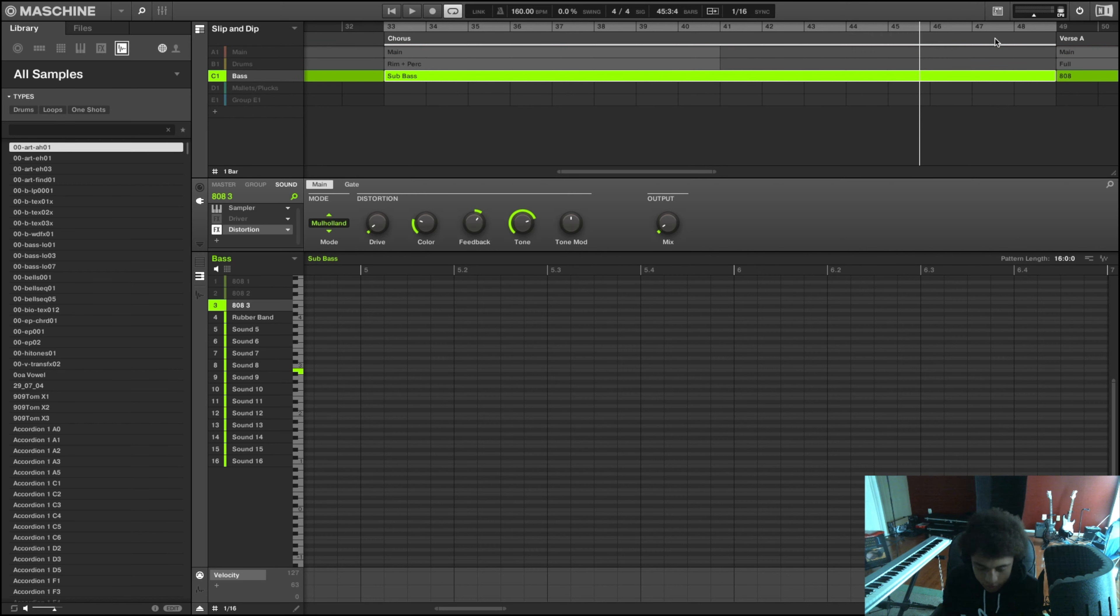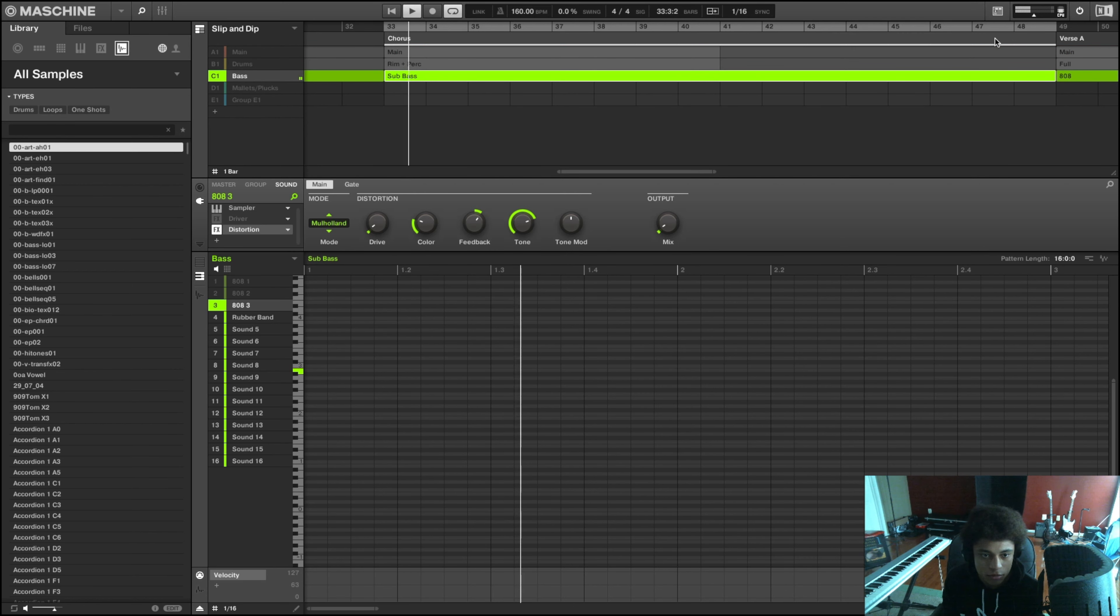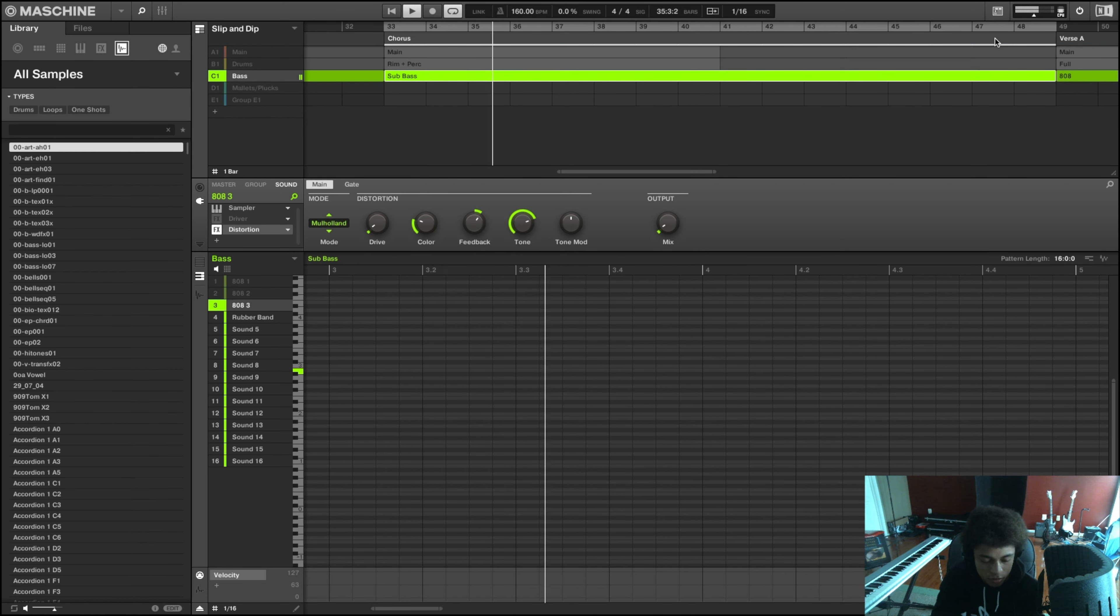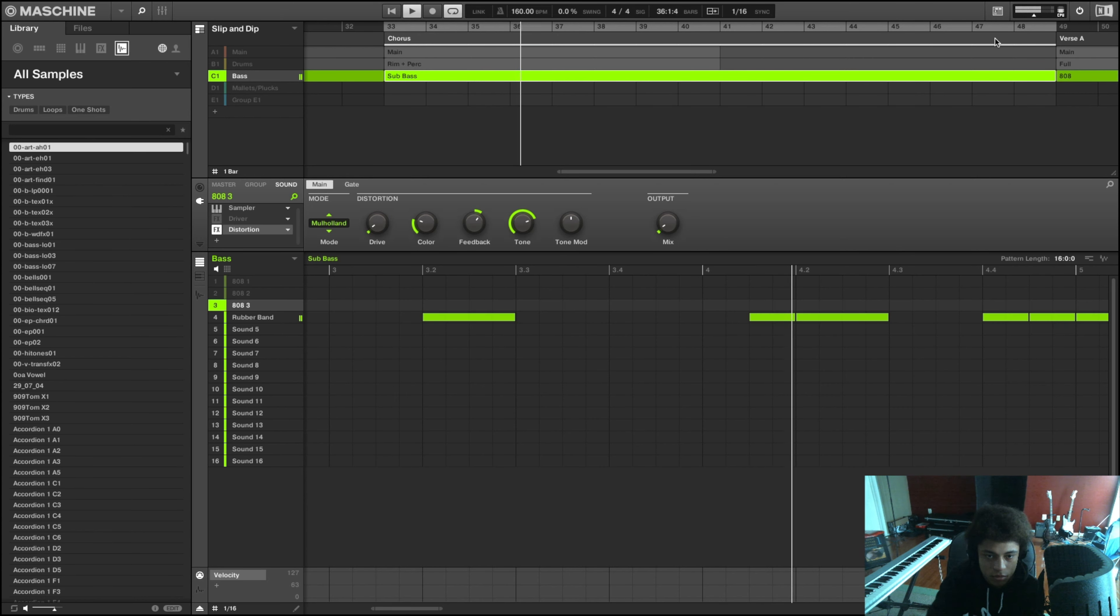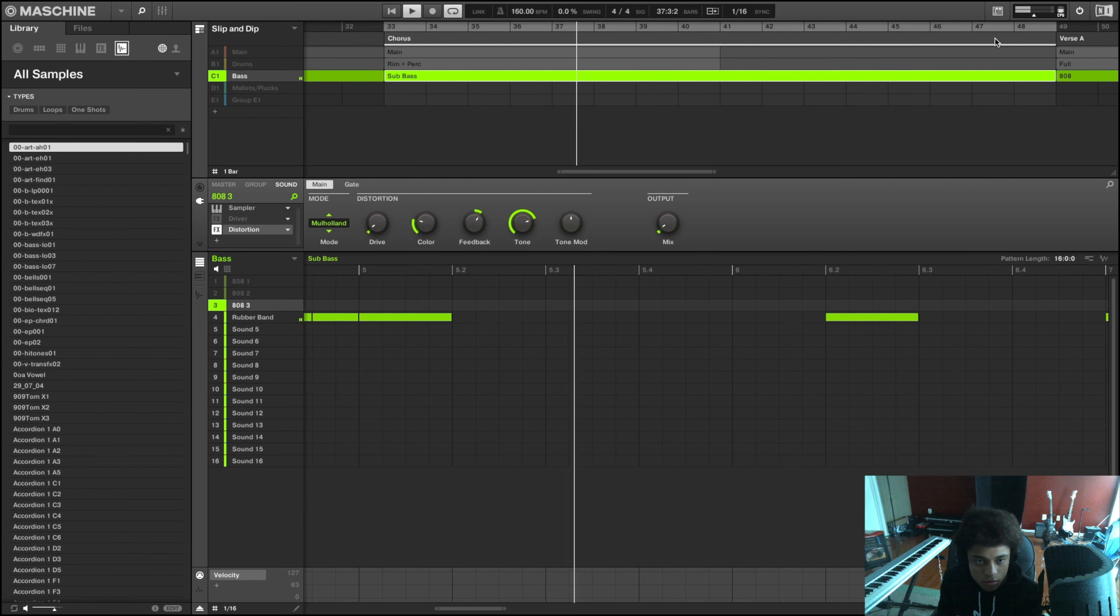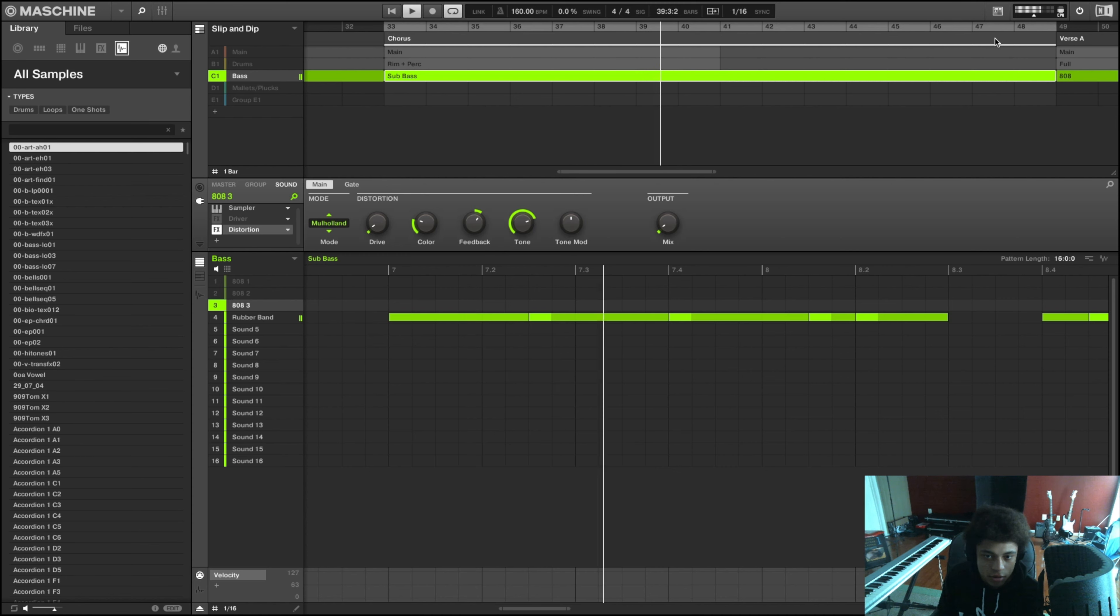In this section, I just wanted it to be different from the verses. So what I did was actually, I didn't use the same 808 that I used before. I switched it up to the sub bass.